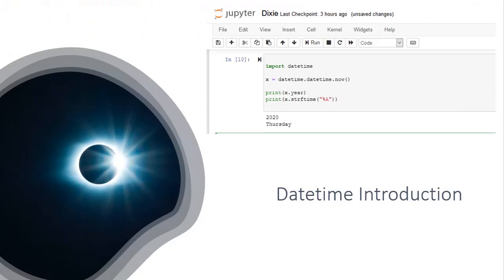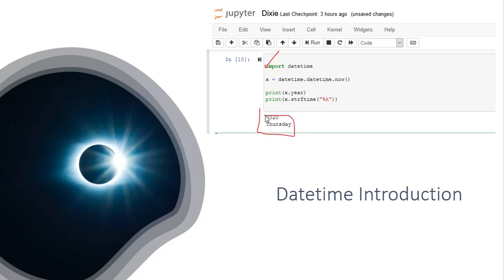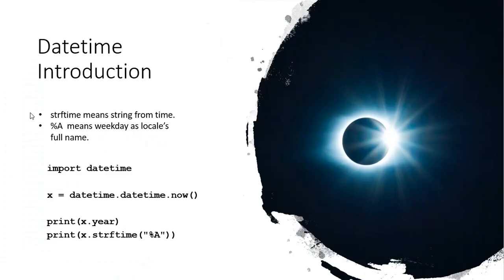Here is our next Python script. And it is going to make use of date and time. So I import the datetime library. I set a variable equal to datetime, this variable. And we're taking the datetime.now, so it'll grab that right from your computer. Then I print x.year, and x.strftime, and this code right here. It comes up with the year 2020 for the first print, and Thursday for the second one.